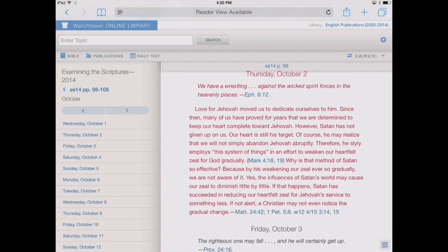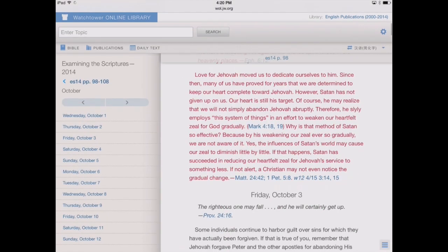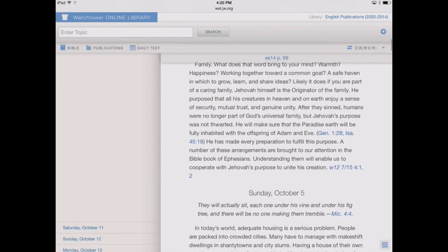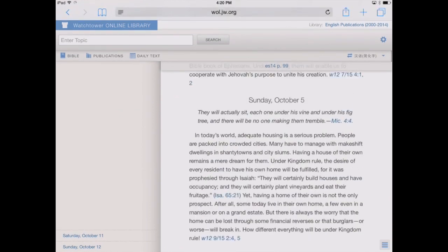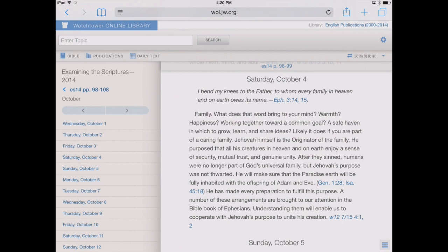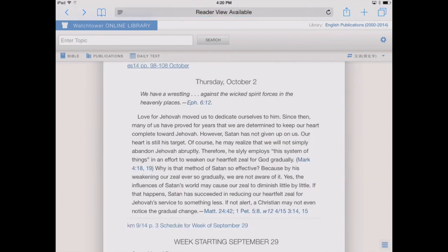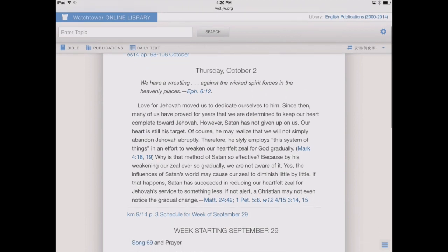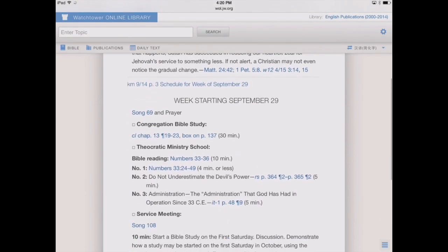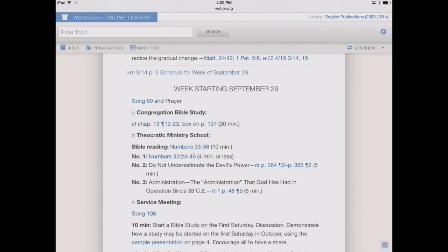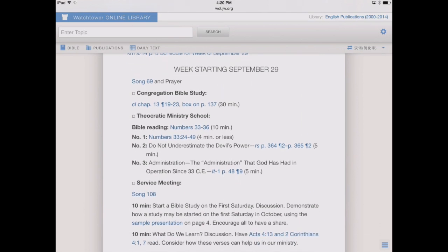If we tap on that, it takes us to a scrollable view of the different daily texts. To get back, we tap the back button in Safari. We also have, if we scroll down underneath the daily text, our weekly schedule. This is very nice now because the Kingdom Ministries are available on wol.jw.org, so we can study for the entire meeting using the website.